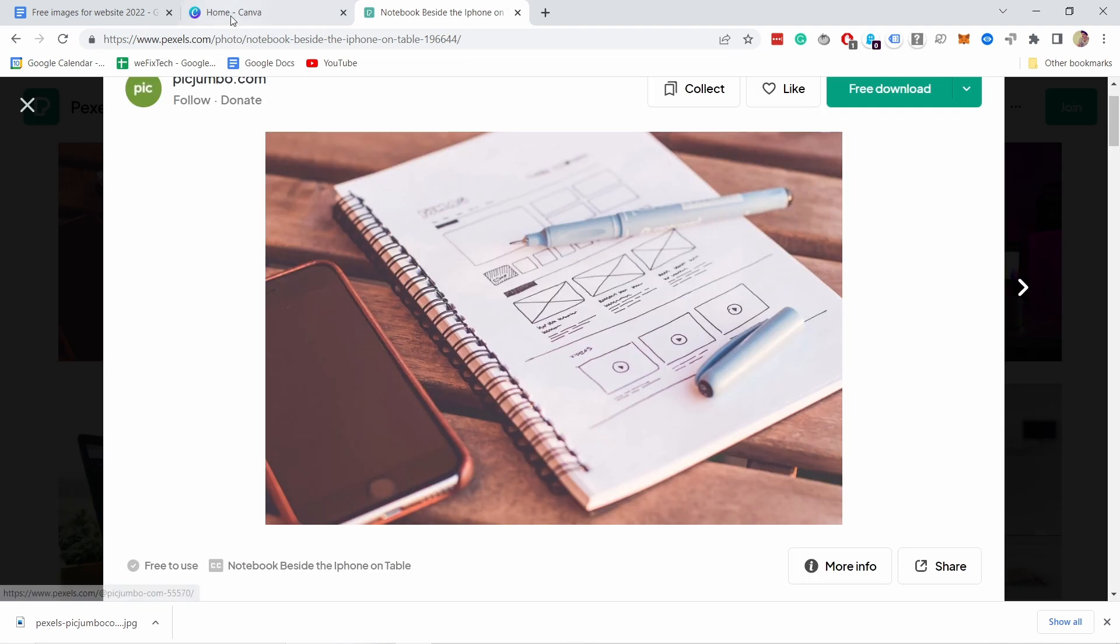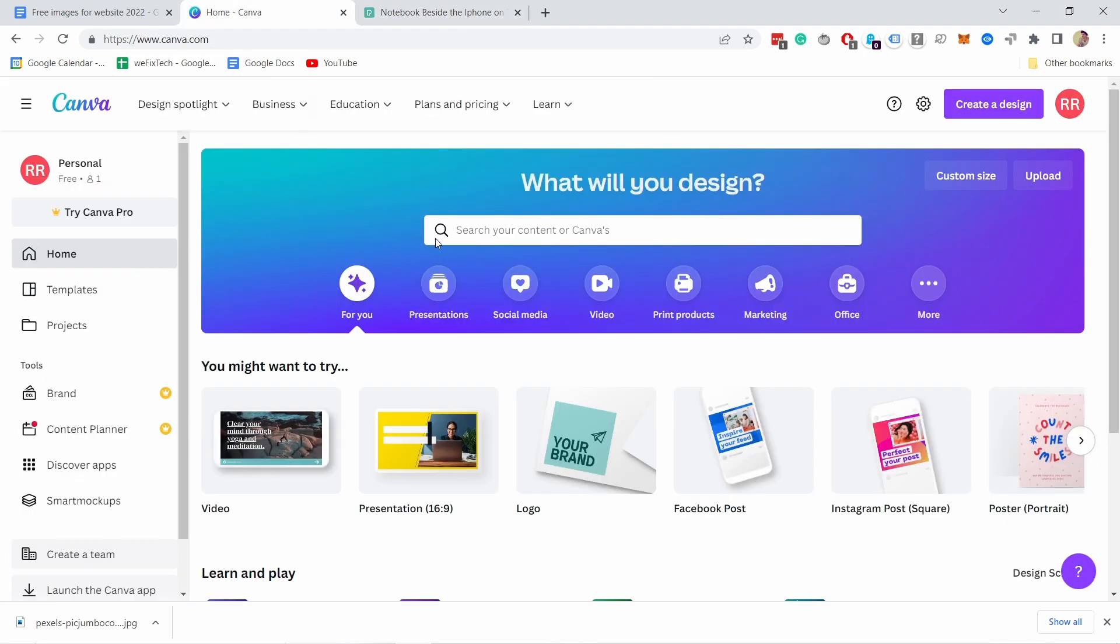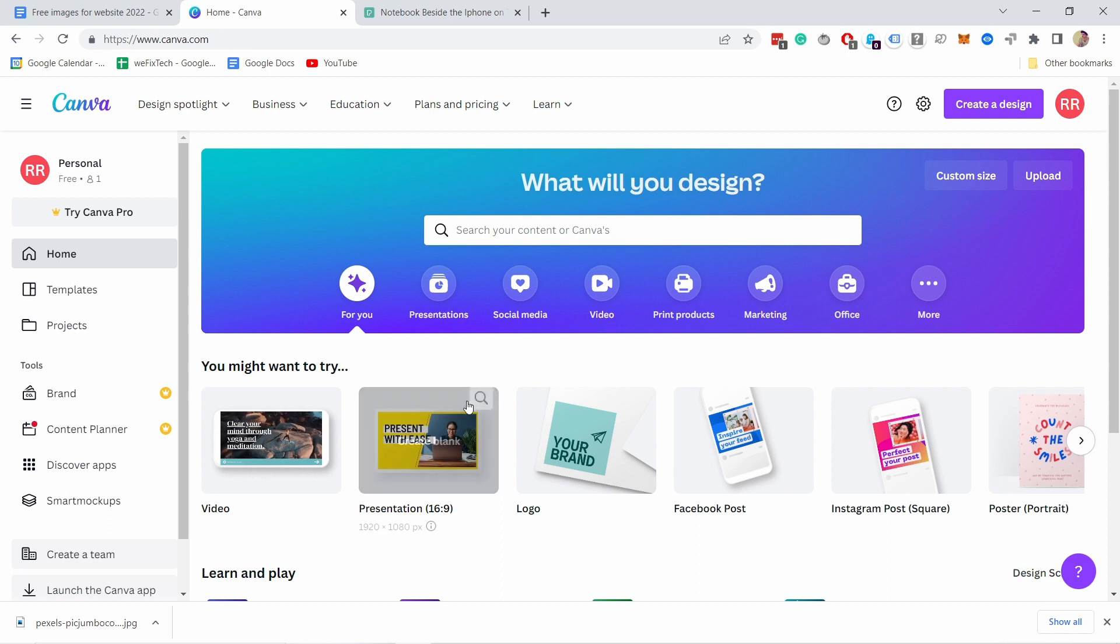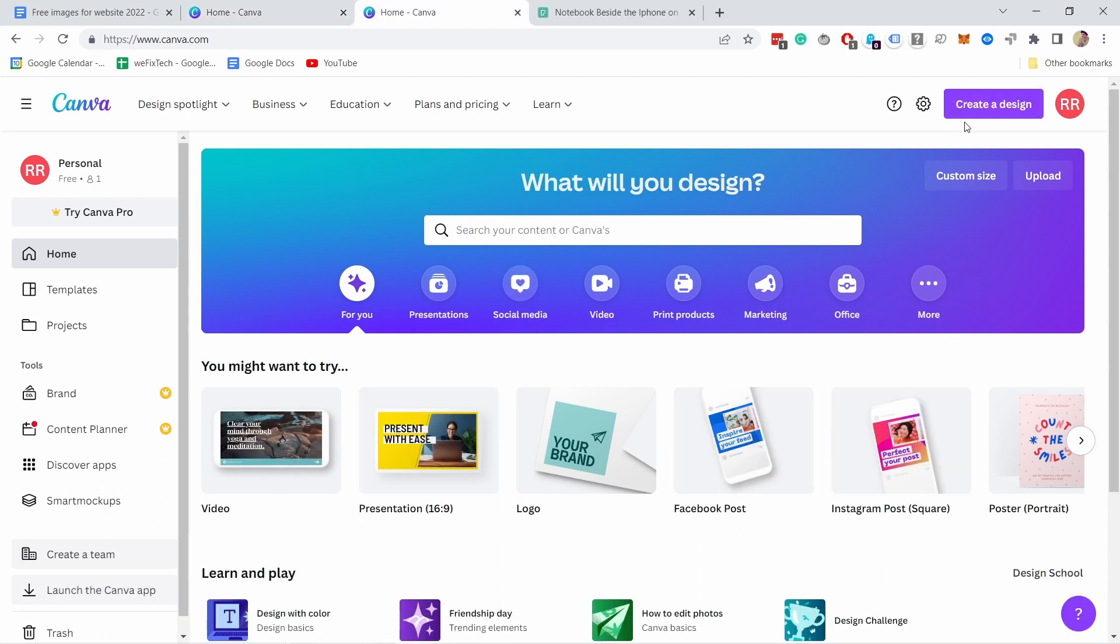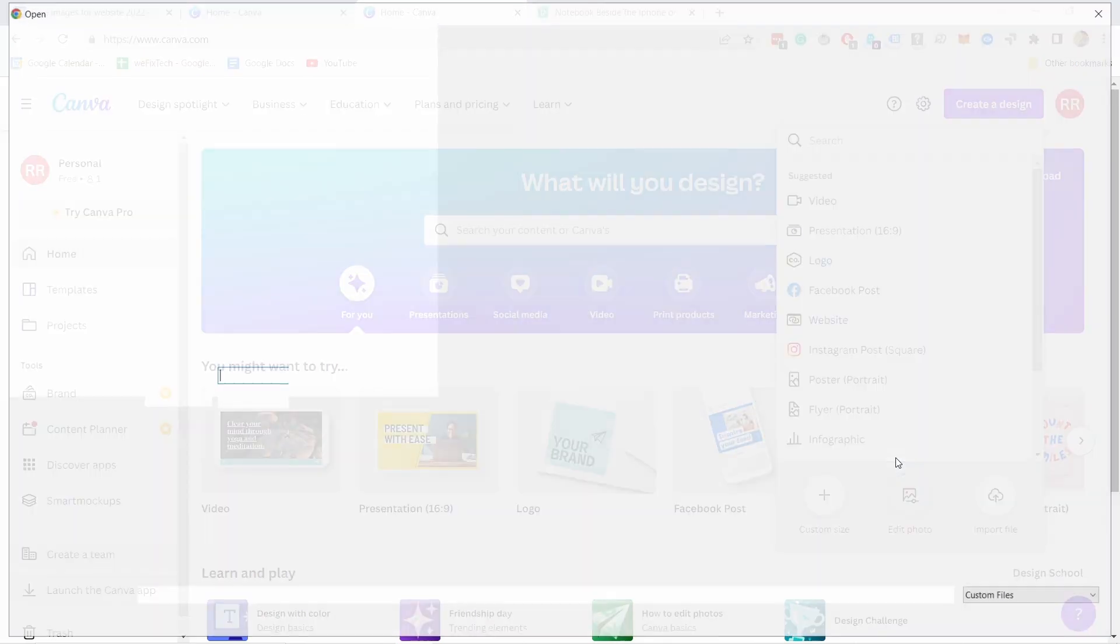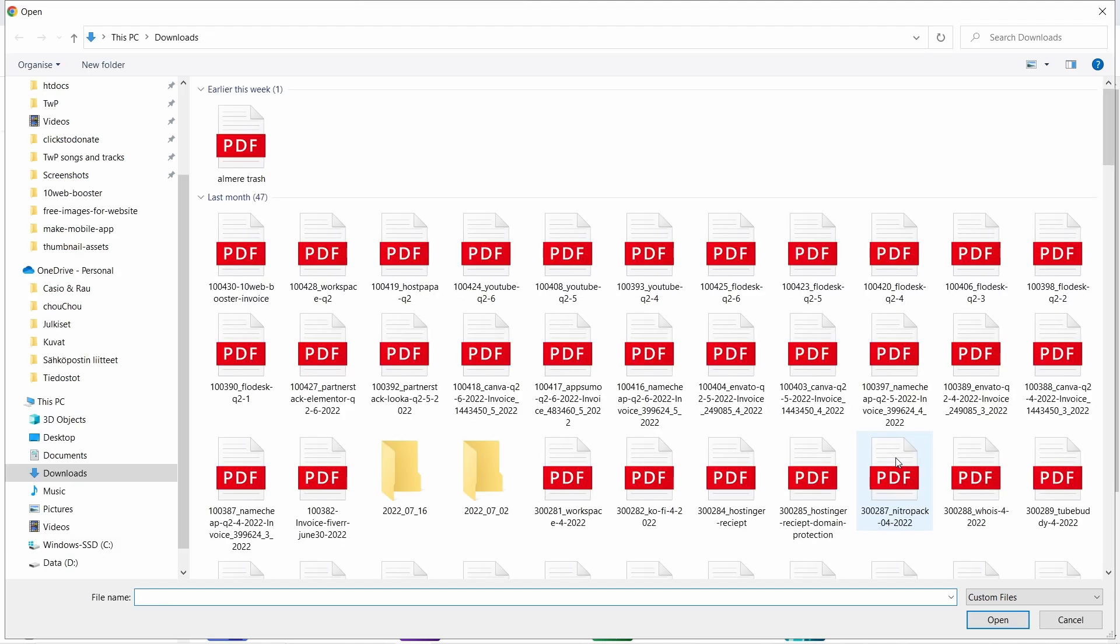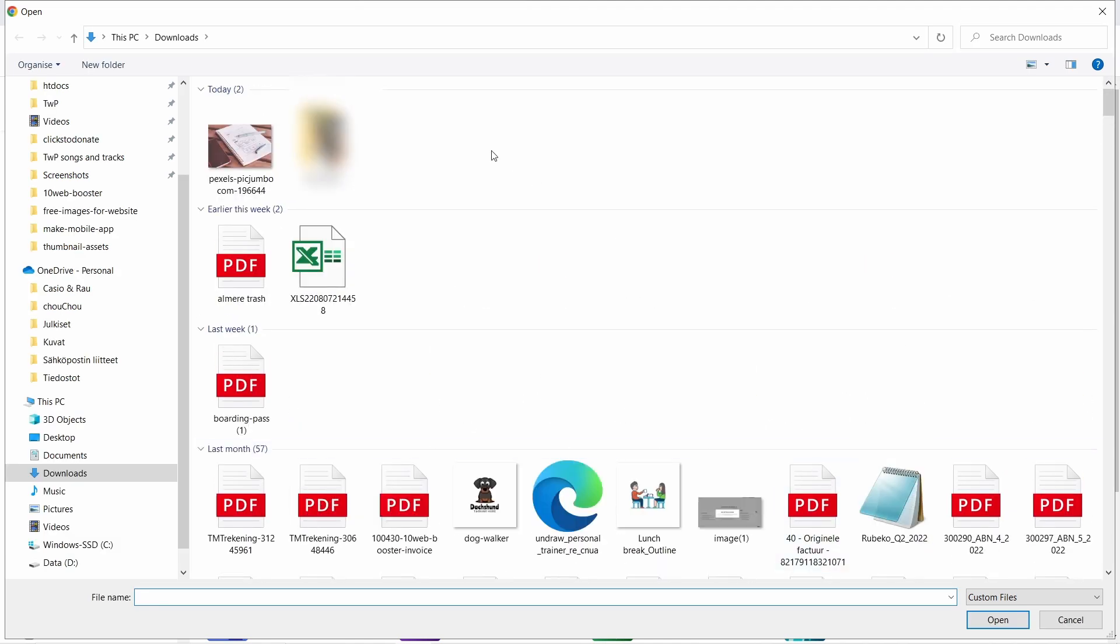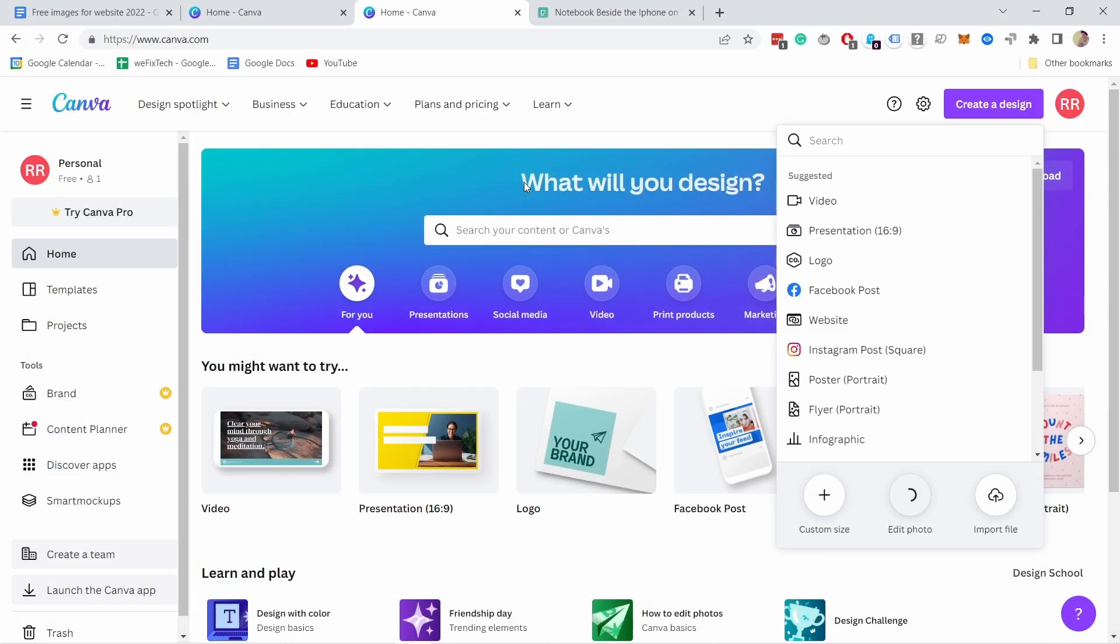Now I can go to Canva. And after signing up, I see on this page, I'm on the dashboard. This is like the homepage of Canva once you log in. And here at the top, if you click on create design, you can also click on edit photo. So if you click on that, you can now upload the image we just downloaded like this.